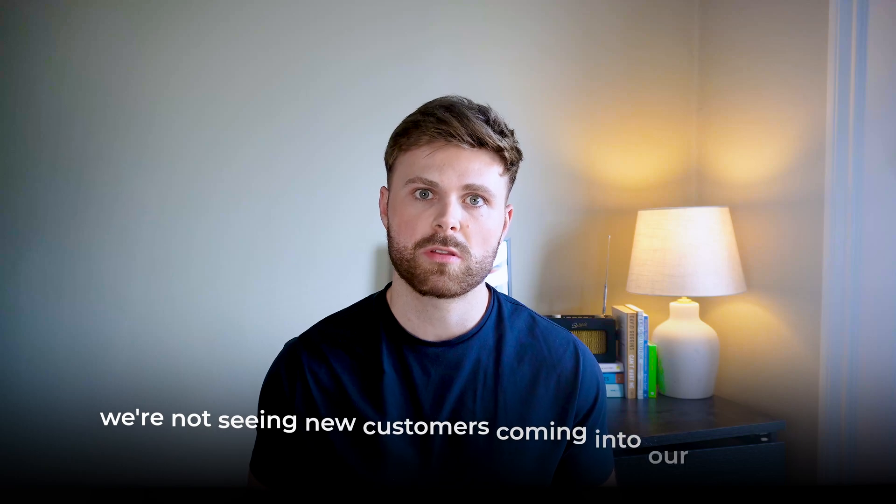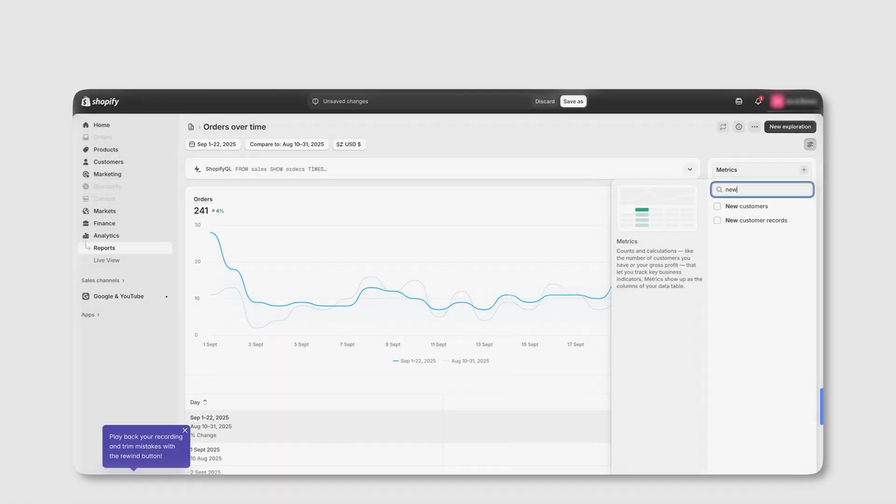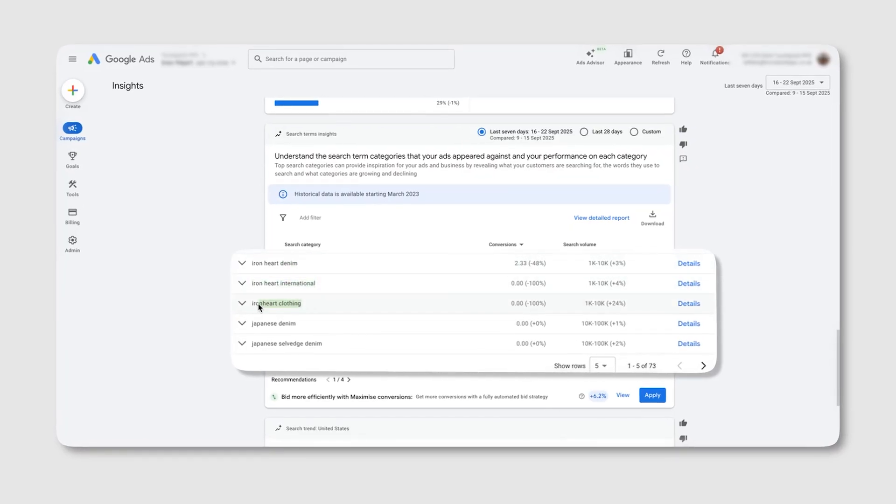Tip number four is brand exclusions. One of the biggest complaints I hear about Performance Max is that on-platform Google sales look great and ROAS looks amazing, but sales aren't actually going up on the Shopify dashboard and new customers aren't coming into the business. Here's what's happening: Performance Max loves easy wins — repeat customers and people searching for your brand name. On paper the ROAS looks amazing, but most of those sales are going towards people that may have already purchased from you before, which means you're not actually growing your new customer base.